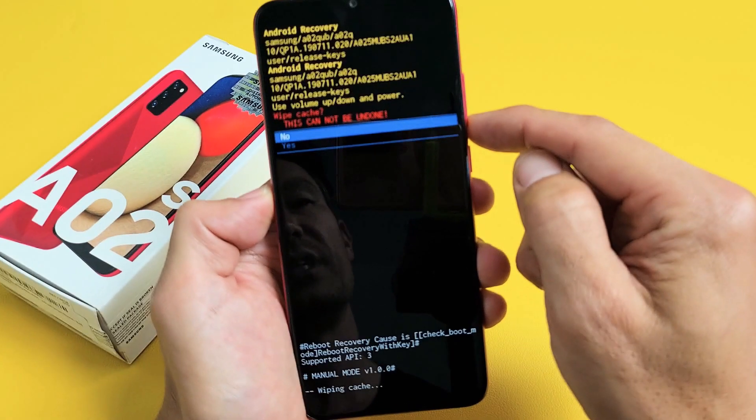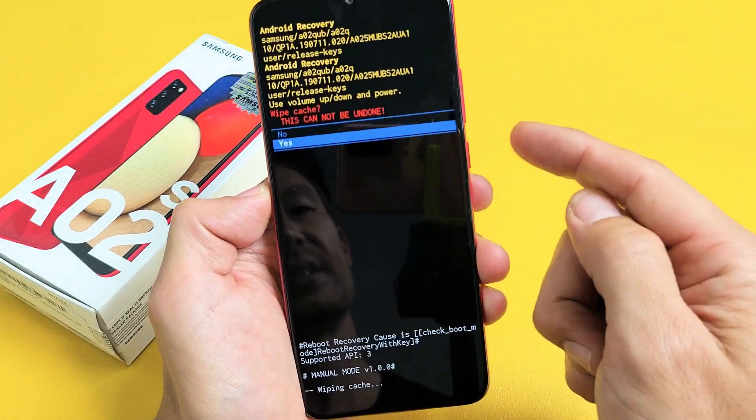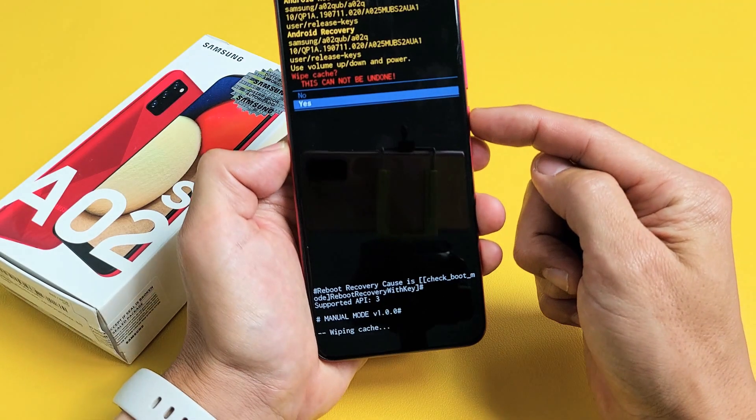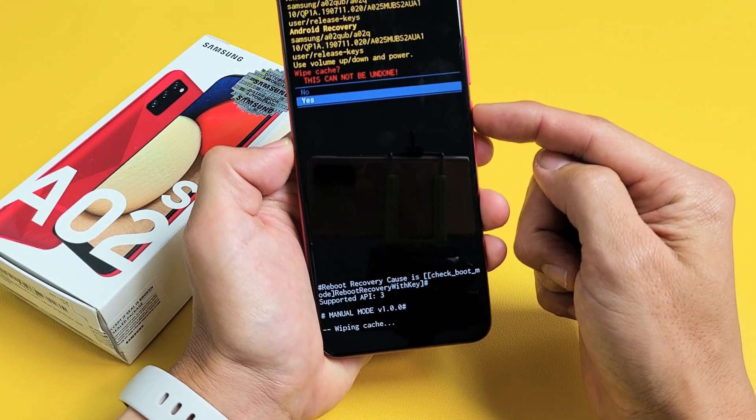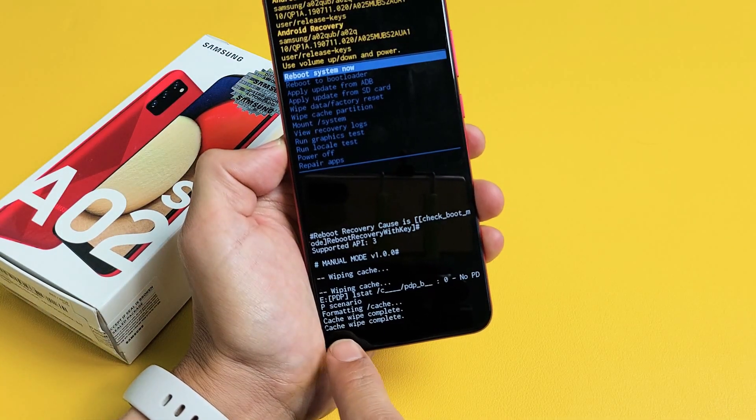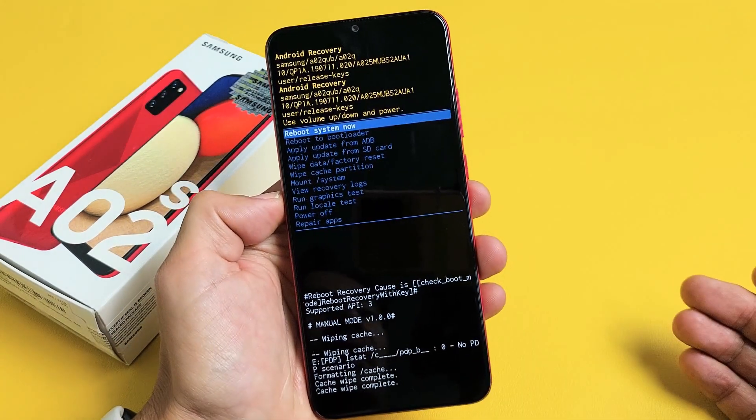If you want to proceed, go down to highlight yes. Tap on power. As soon as I tap on power, look at the bottom of the phone. Ready? Power. Cache wipe complete. There you go.